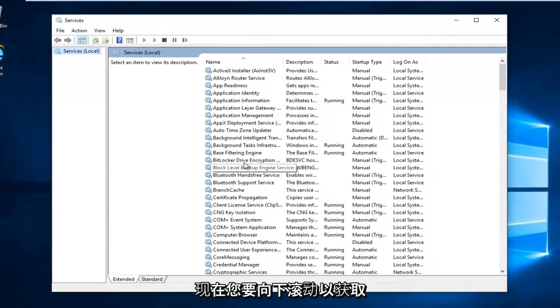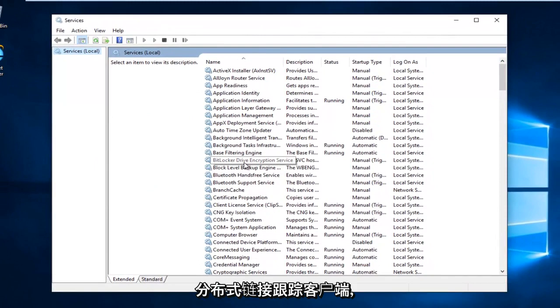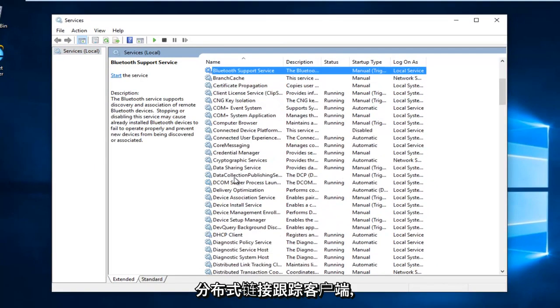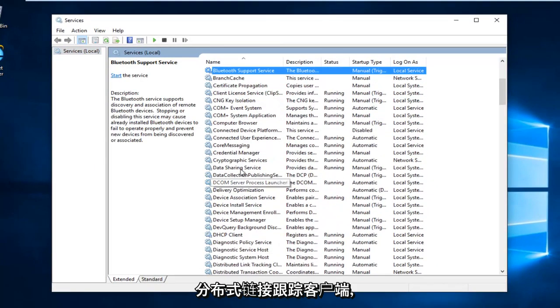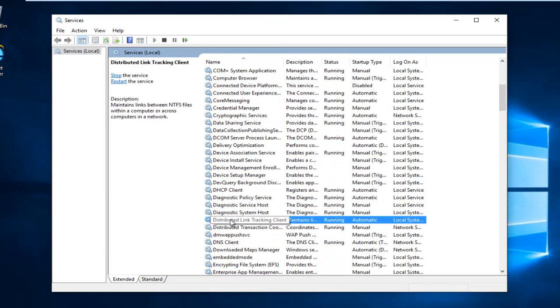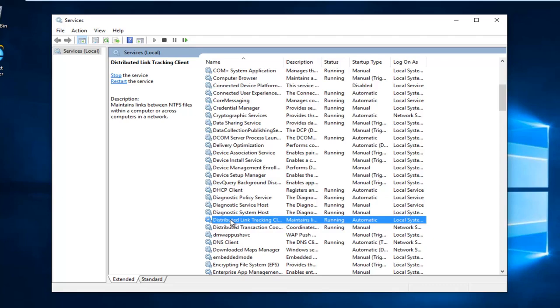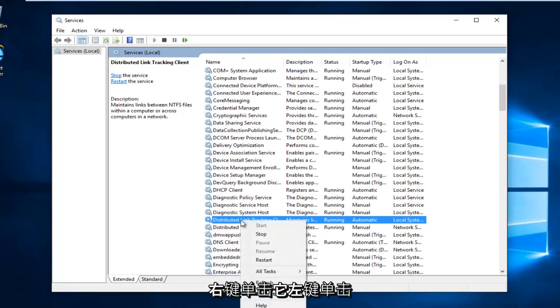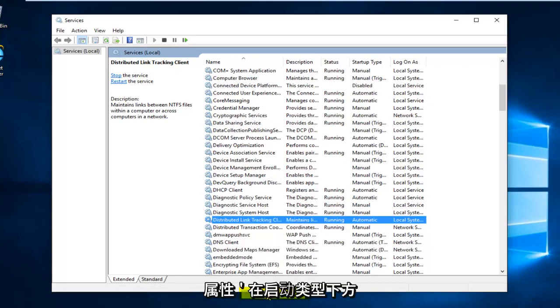Now you want to scroll down until you get to the distributed link tracking client. Right click on it. Left click on properties.